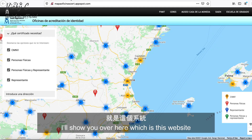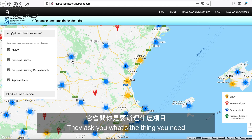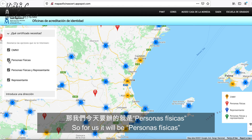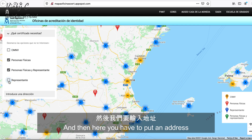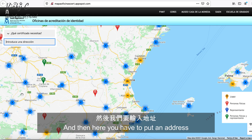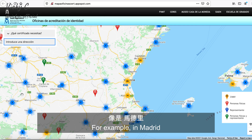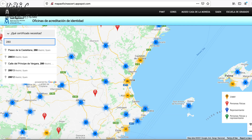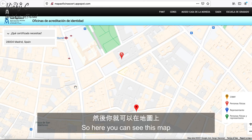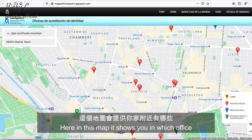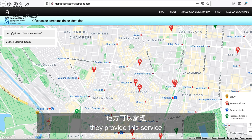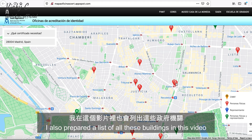I'll show you this website. When you access it, they ask what service you need. For us, it will be 'Personas Físicas,' so you click the relevant option. Then you put in an address — for example, Madrid. On the map you can see the center of Madrid, and it shows you which offices provide this identity-proving service.